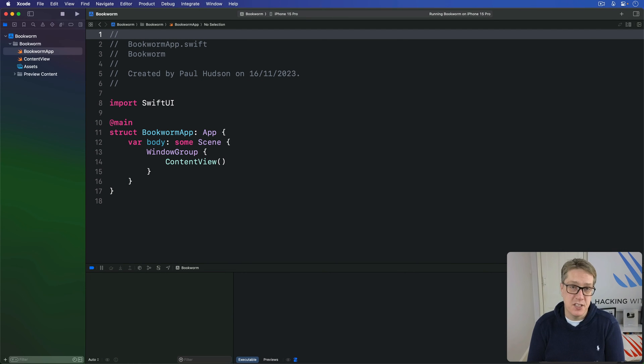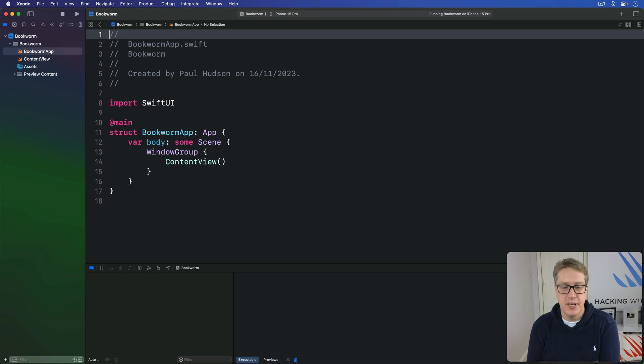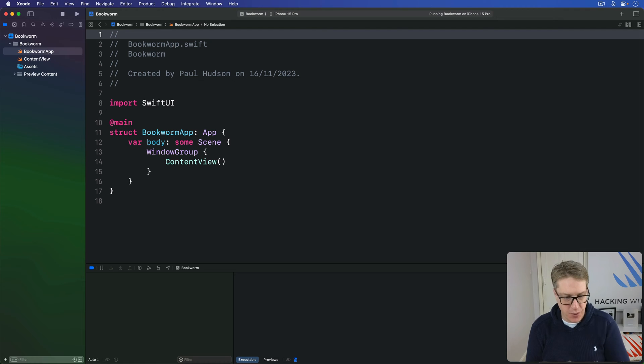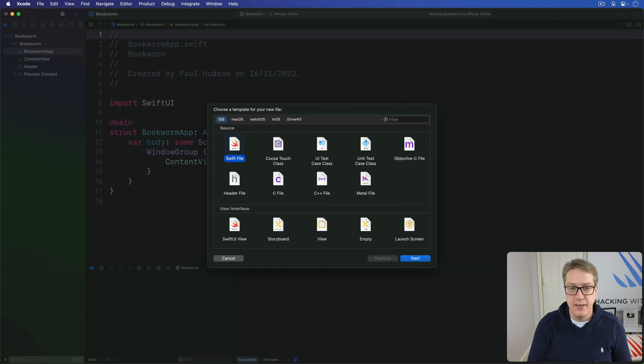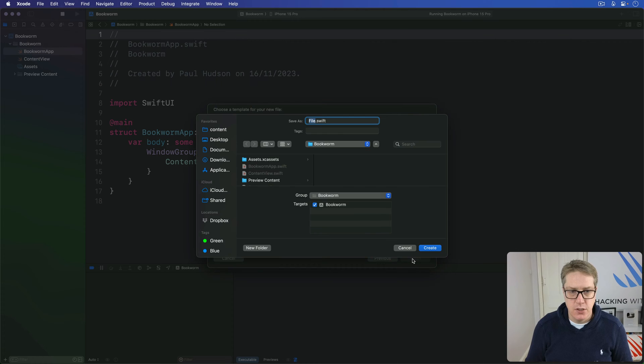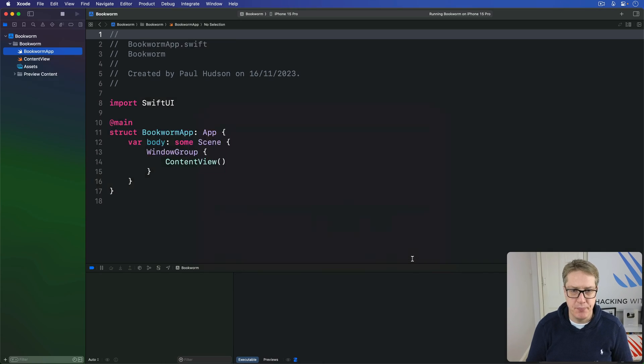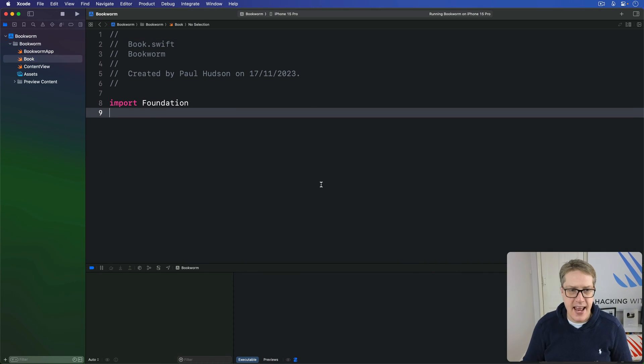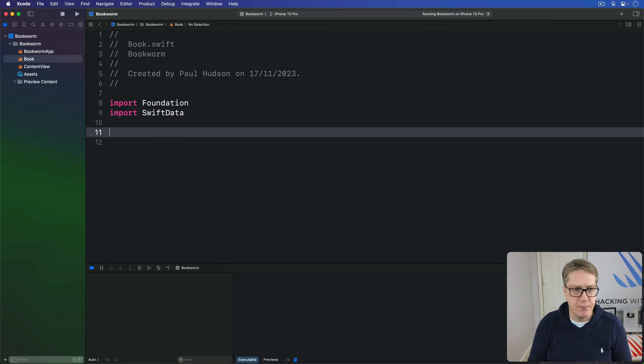Our first task in this project will be to add a new SwiftData model for our books, then make a new view to add books to the database. So first things first, the model. Press Command N, make a new Swift file, choose Next, and then call this thing book.swift.